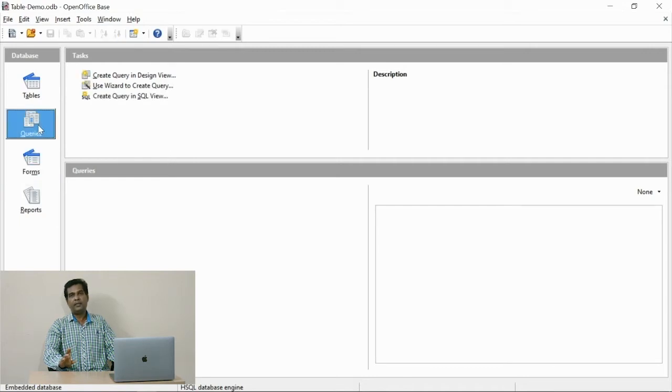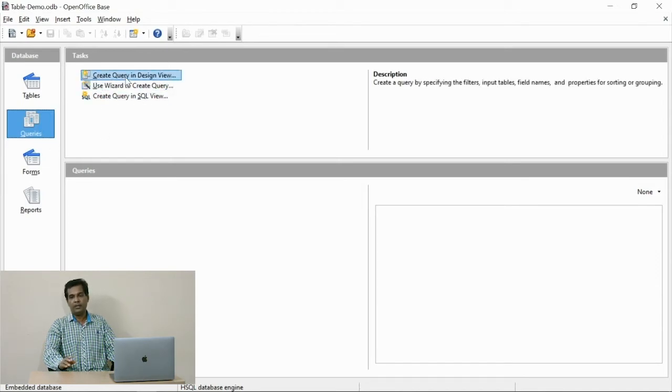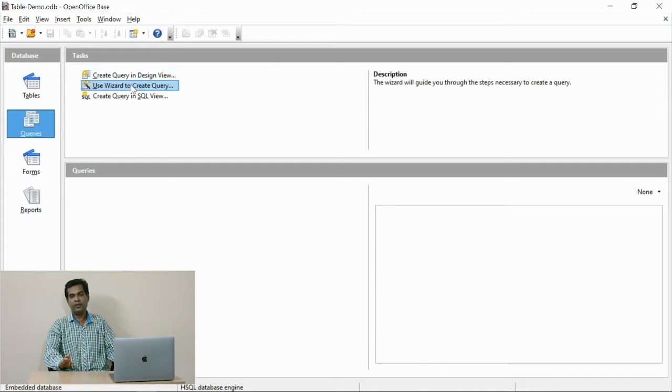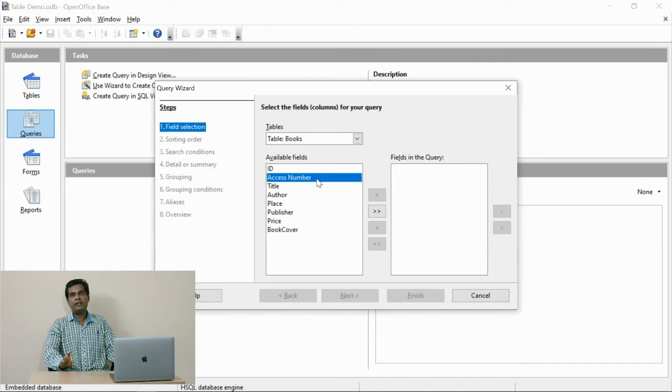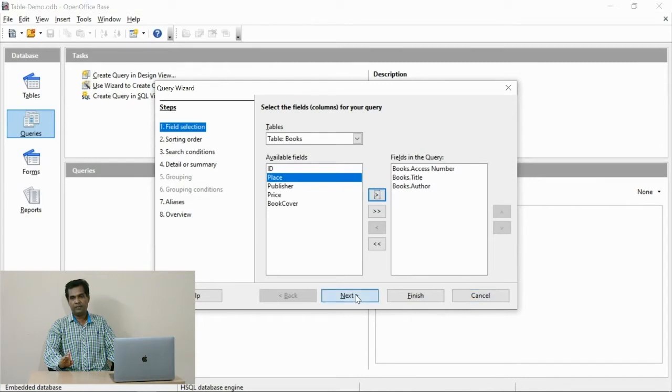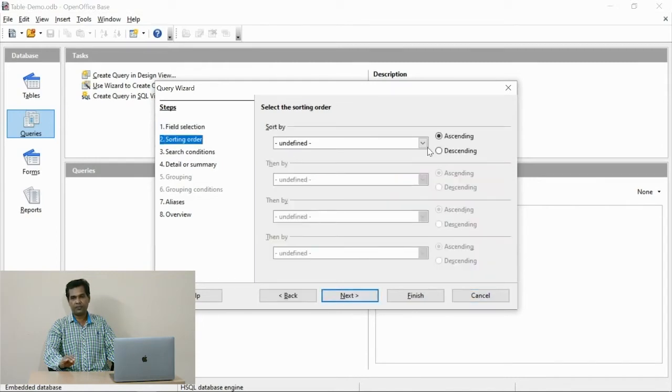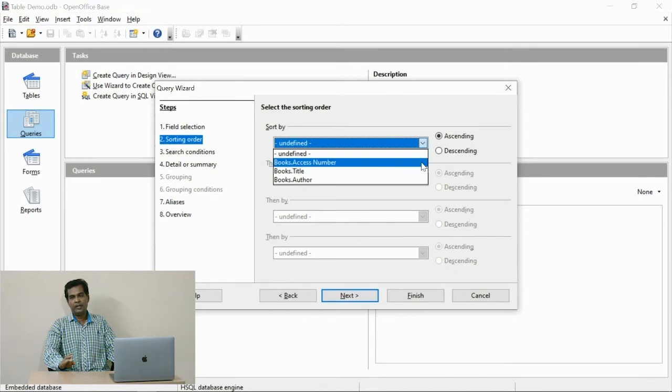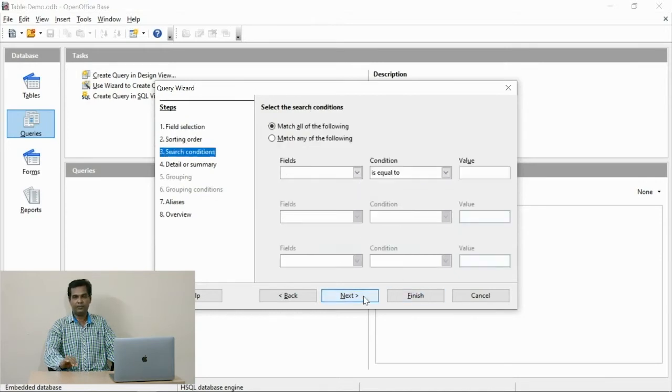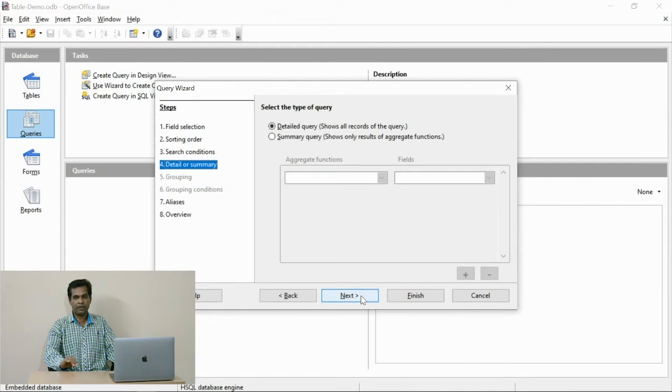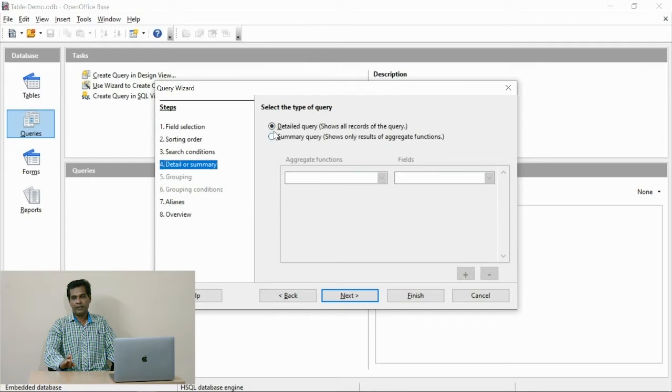The wizard option, design view, and SQL format are the provisions available. I use the wizard method to create the query. See, I have selected all the fields created in the table. I have selected a few fields for practice purposes. Here I define the sorting option, and you can leave it in the default form. See the fields we have selected along with the labels are displayed.